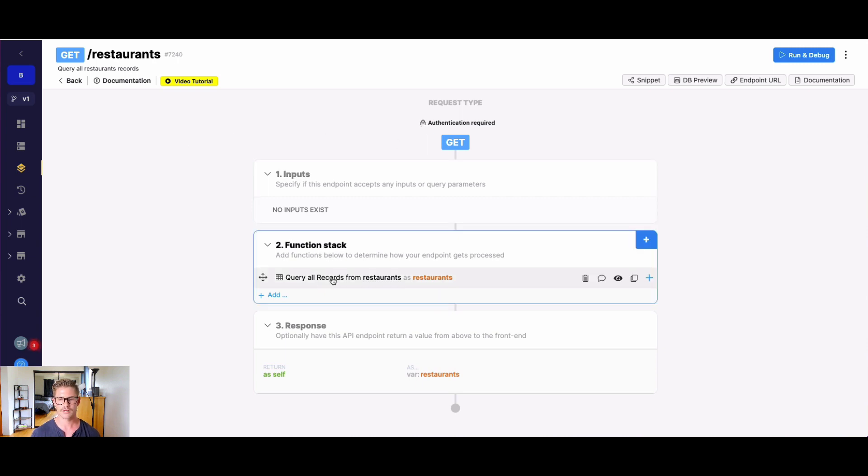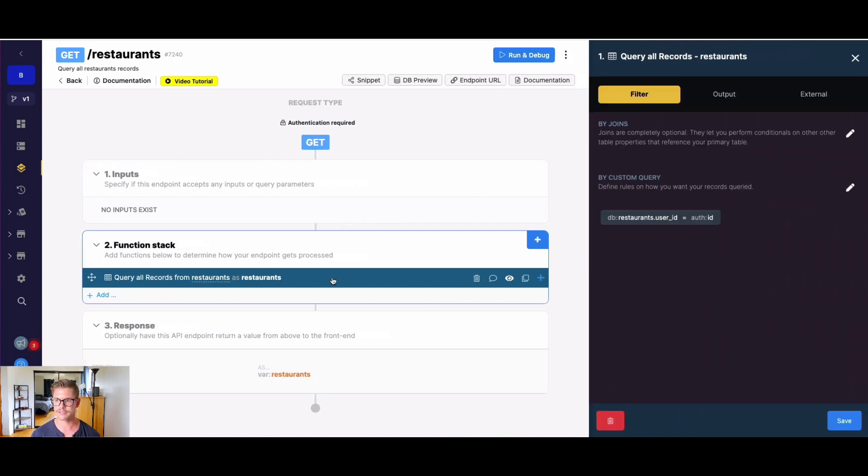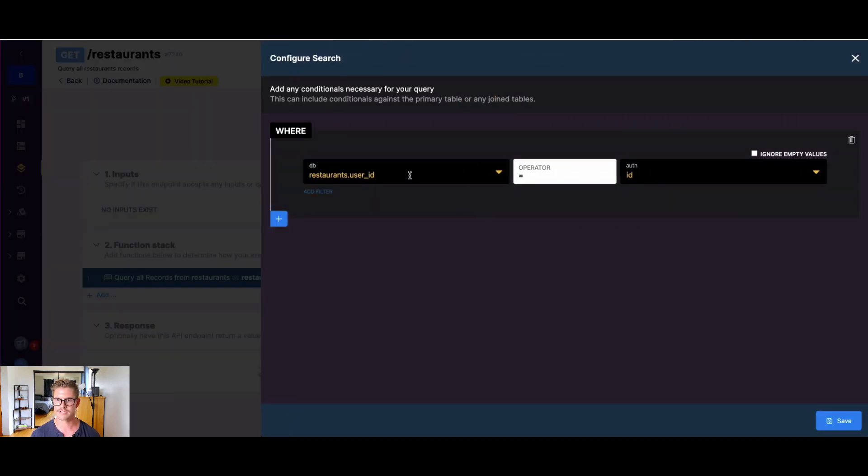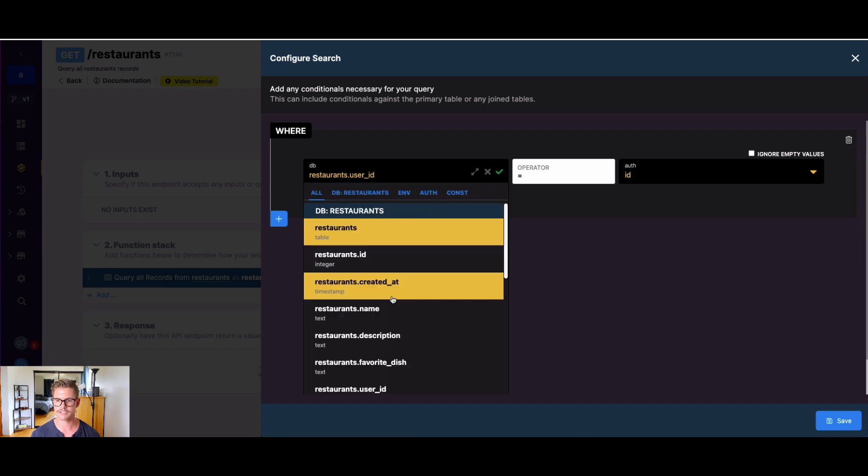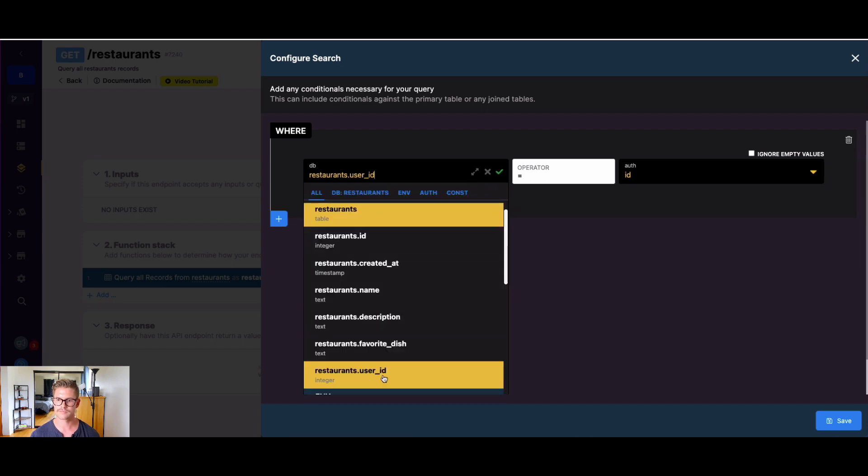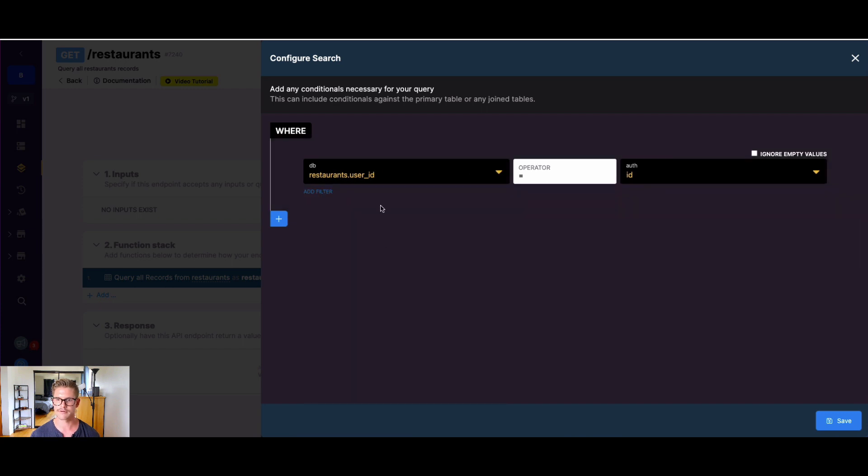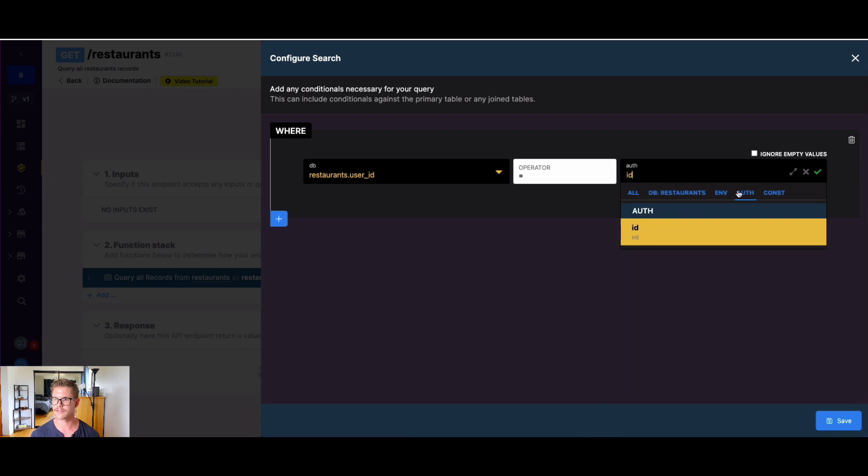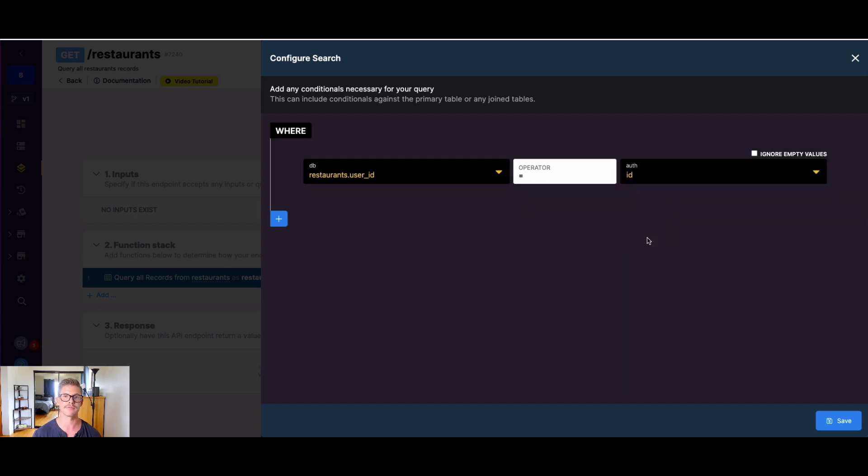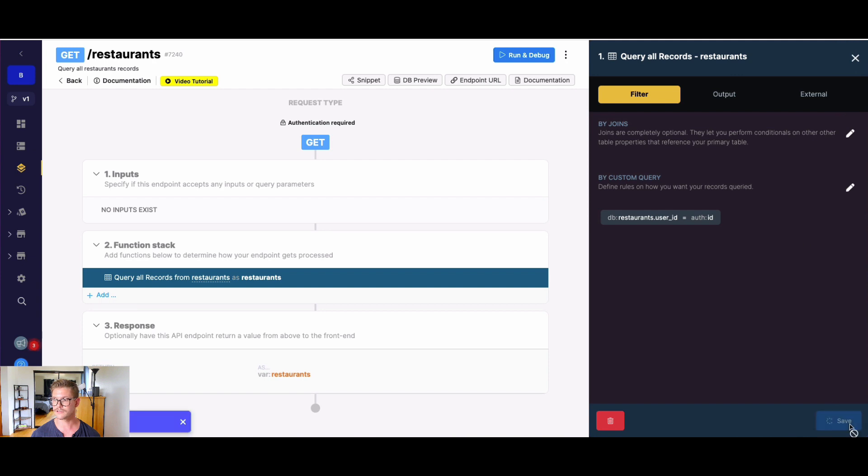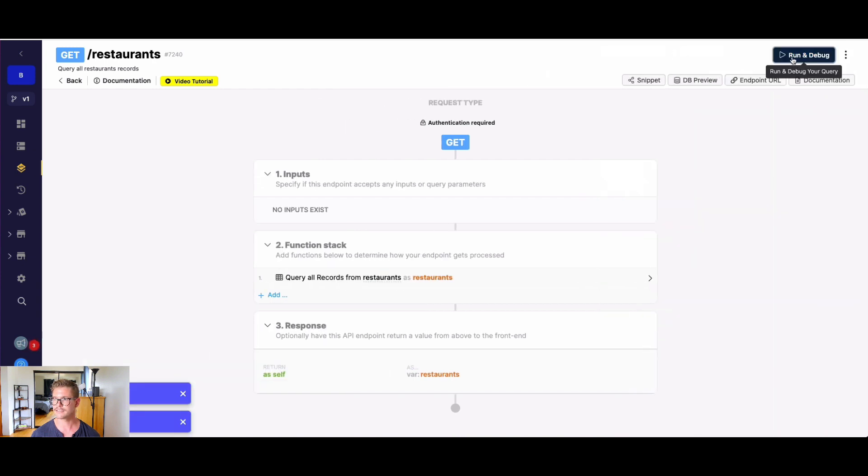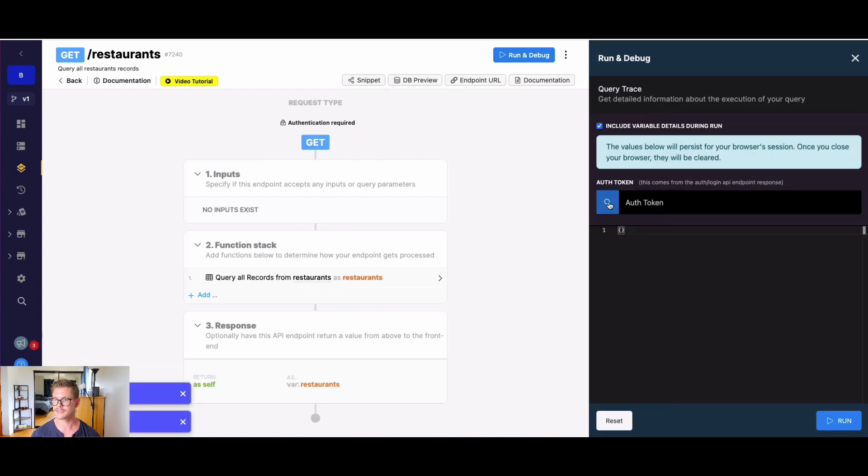With authentication on, what I'm going to do to ensure that a user can only see the restaurants that belong to them - their own favorite restaurants - in the custom query, what I have set up here is we have our restaurants table reference to that user ID is equal to our authenticated user ID. Remember, that user ID is stored in the auth token by Xano, so we know exactly what user is logged in.